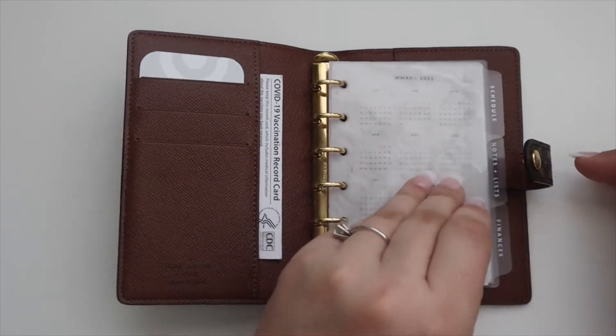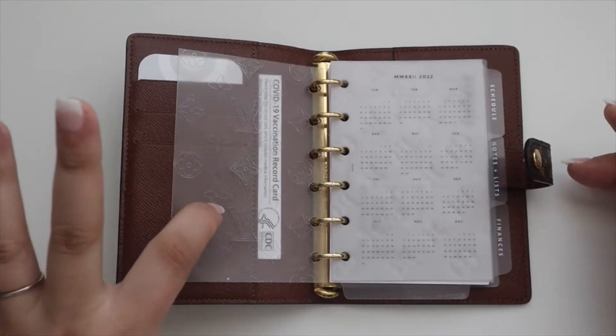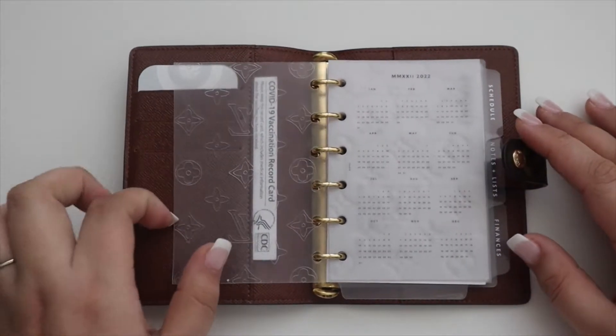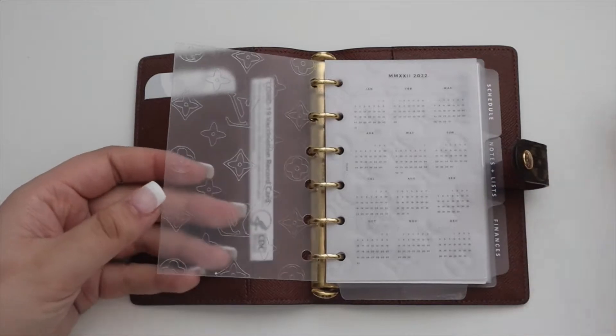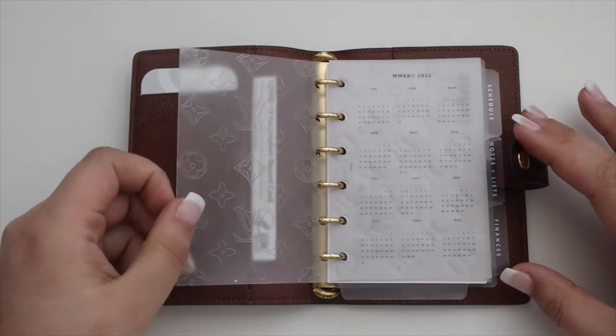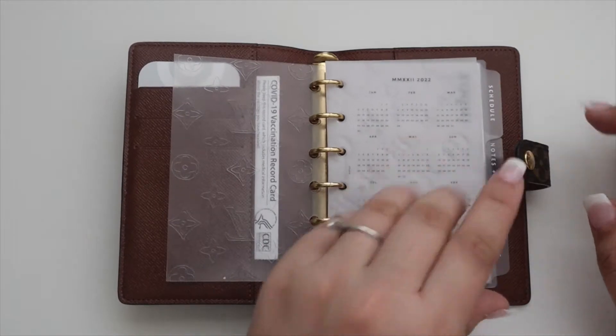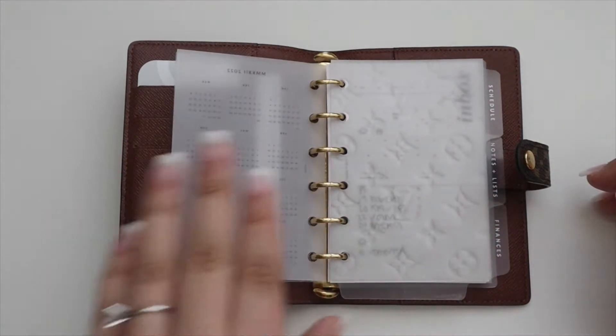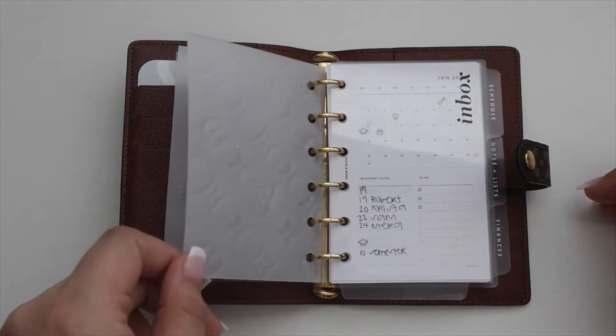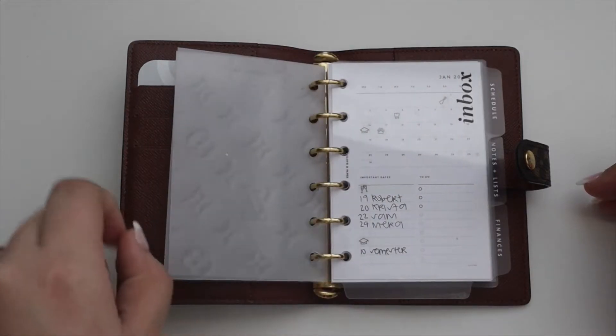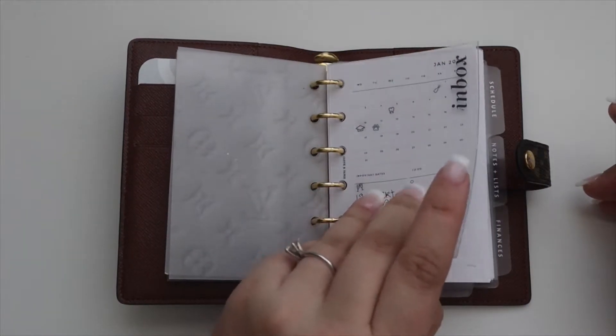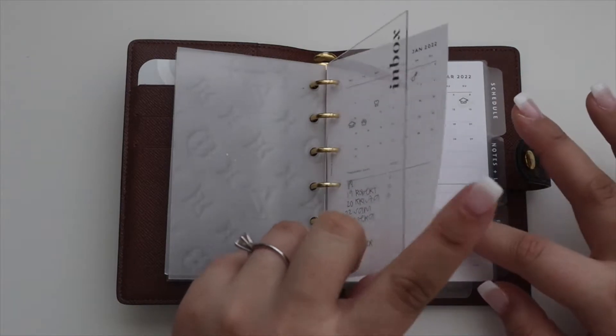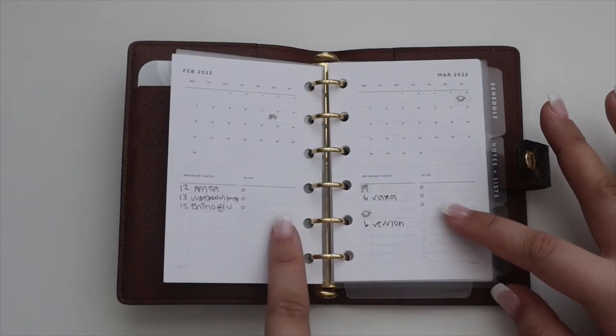On the rings I have this Louis Vuitton dashboard from Salty 22. It is discontinued, but you can follow her. She does have different styles right now on Instagram. 2022 Infinite Lotus dashboard, another Salty 22 Louis Vuitton dashboard. I have my inbox, and on the inbox I have these month on one page inserts from Infinite Lotus.